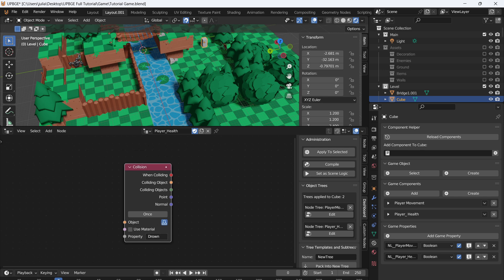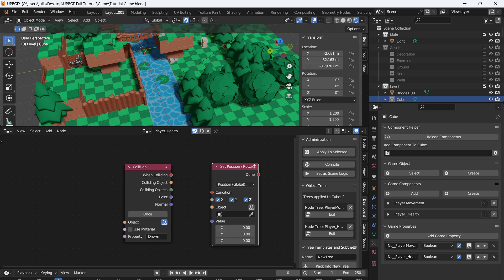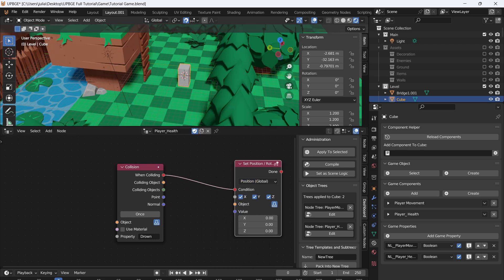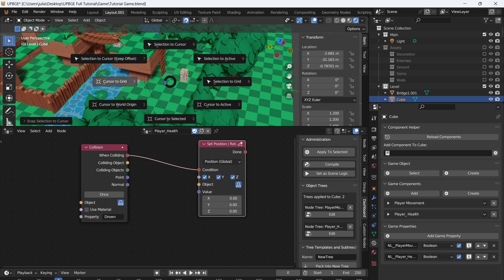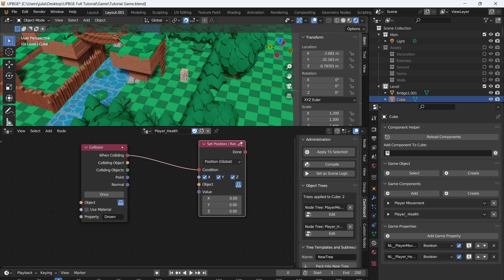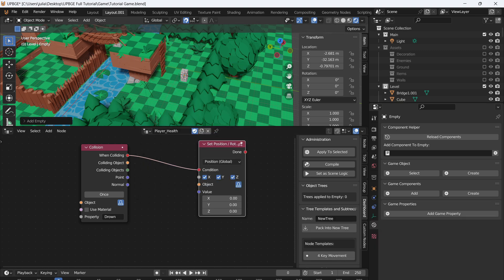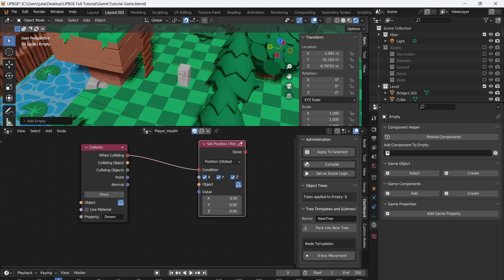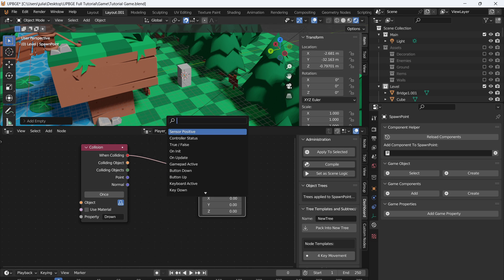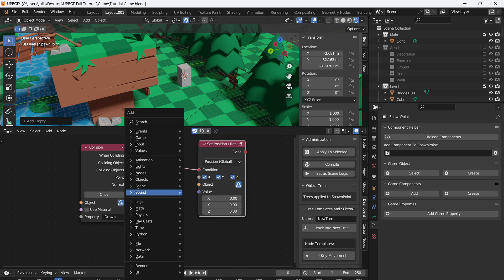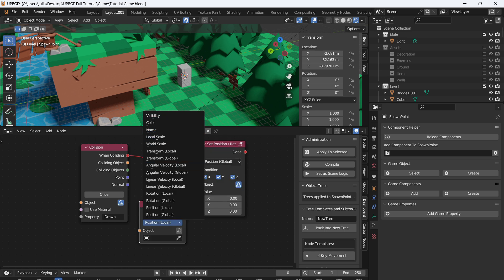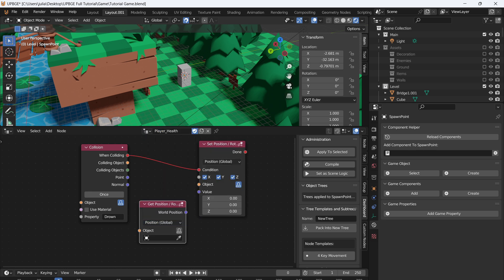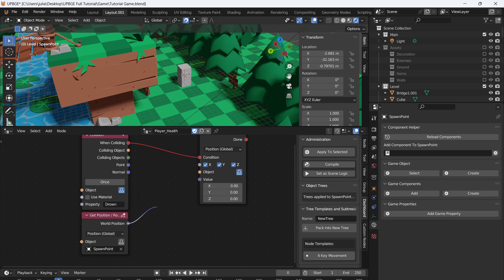So when the player collides with the property drown, set location, position, and we want to select position global. So select the player. So now we need to set the player's position. Shift S and then cursor to selected. Then we're going to add a new empty, so this plane axis empty right here. If you press F2, you can rename this, so we're going to call this spawn point. Now, back in our logic nodes, let's search get location. And we'll set this to global as well, position global, and then select the empty. So we called that spawn point. So you can just search it up and then connect the world position into the value.